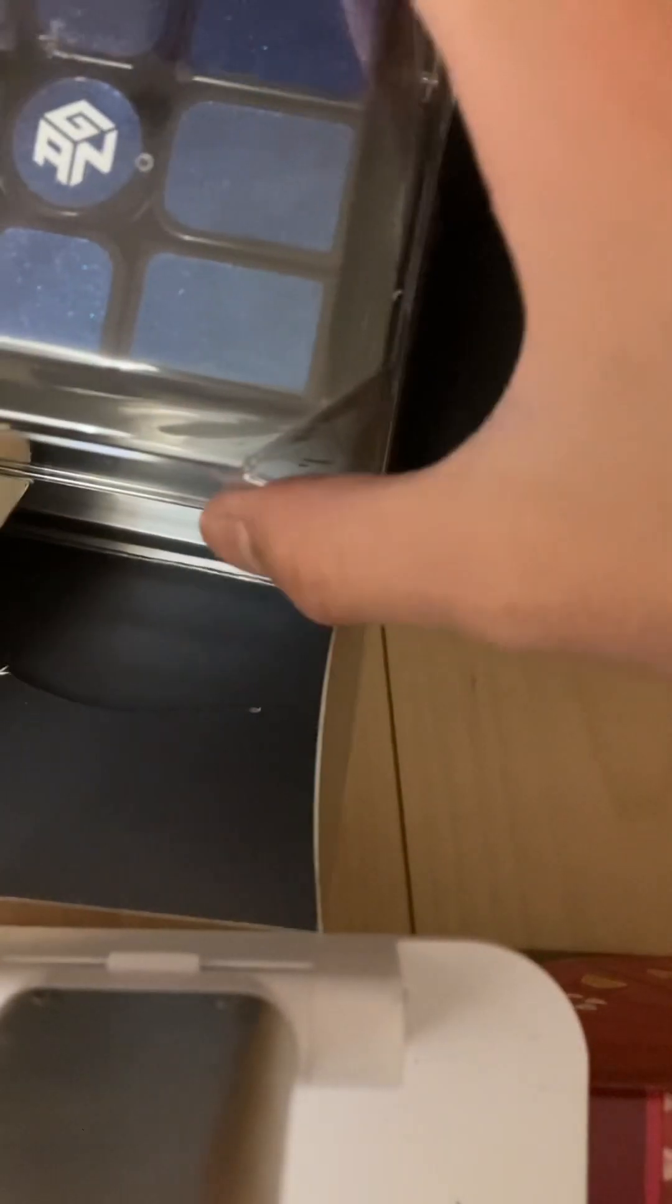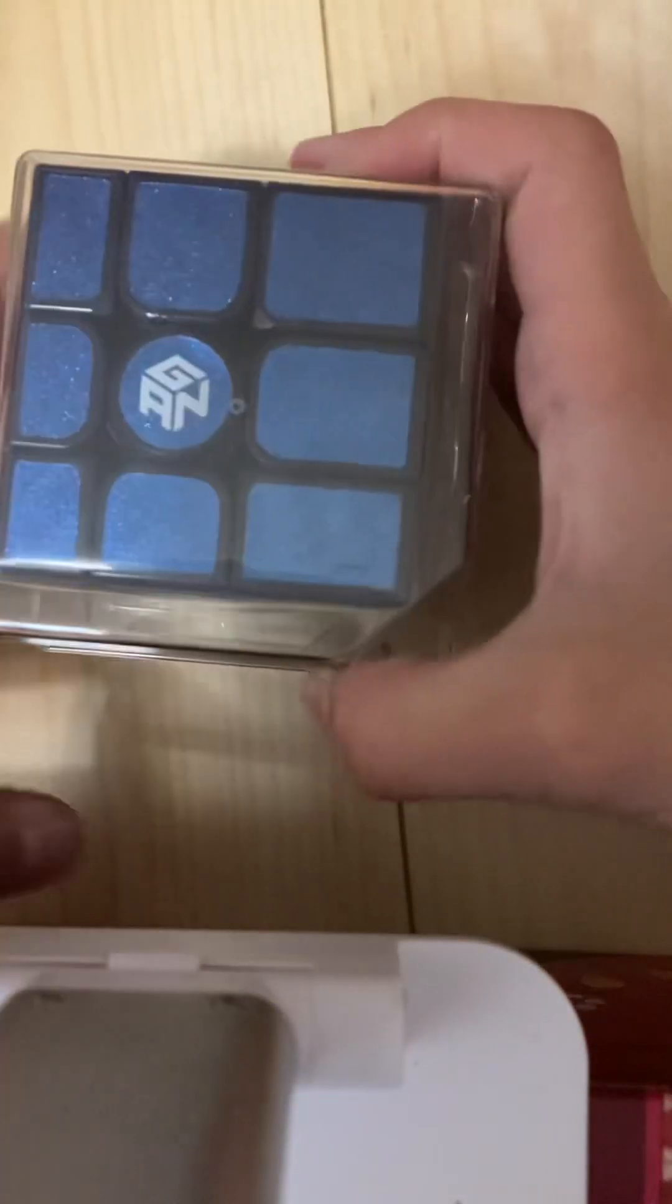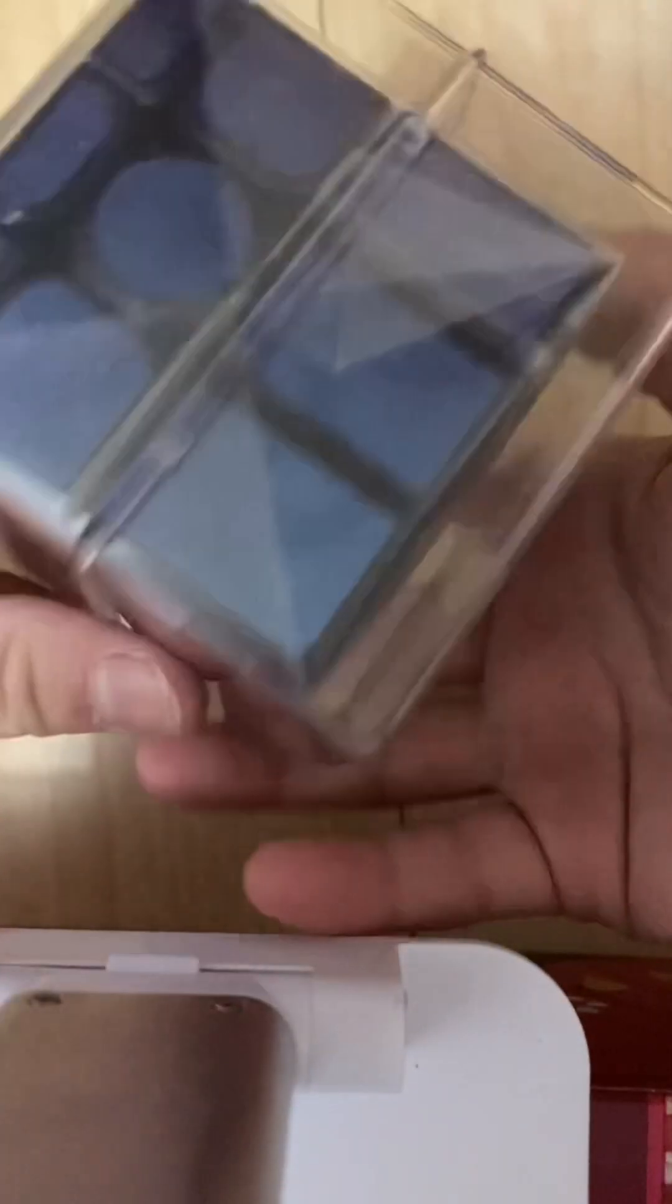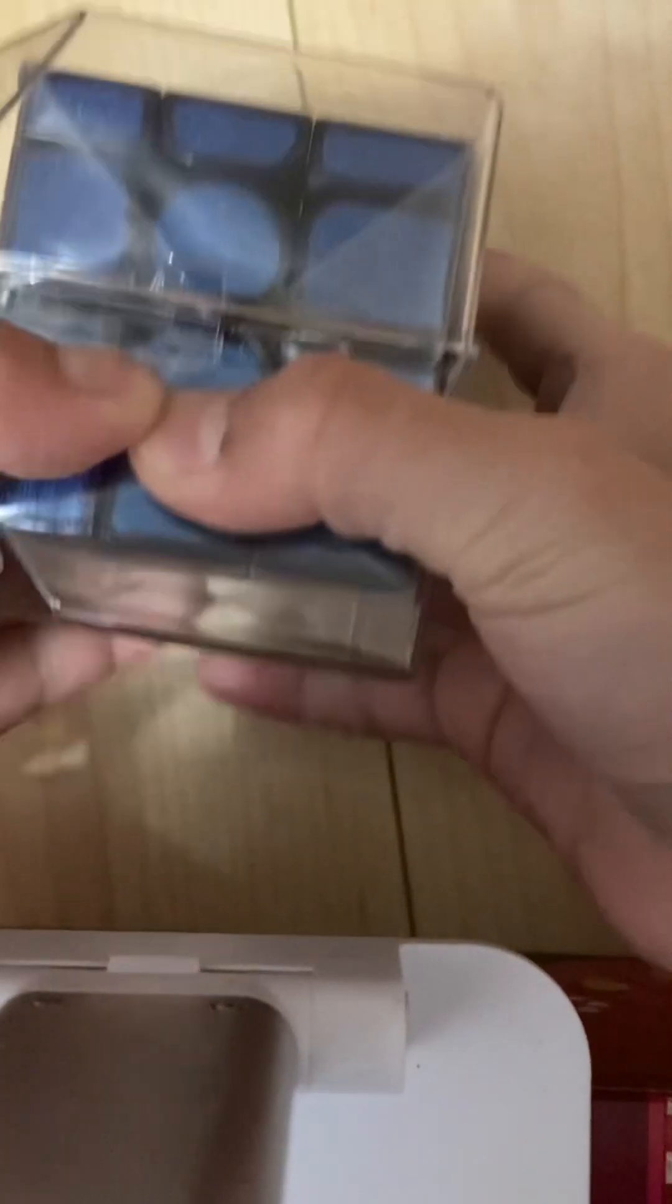So when I open this, it's not MoYu. So you want to see what I got? I think you press it now.